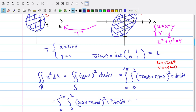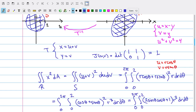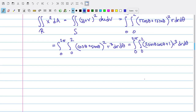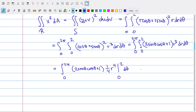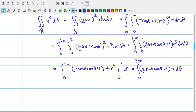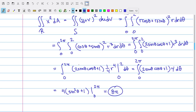To make this integral easier, we rewrite that squared term using trig identities: (cosθ + sinθ)² = 2 sinθ cosθ + 1. So the integral becomes ∫₀²π ∫₀² (2 sinθ cosθ + 1) r³ dr dθ. The inner integral gives ∫₀²π (2 sinθ cosθ + 1) · 4 dθ. Integrating, we end up with 4 times (sin²θ + θ) evaluated from 0 to 2π, which is exactly 8π.